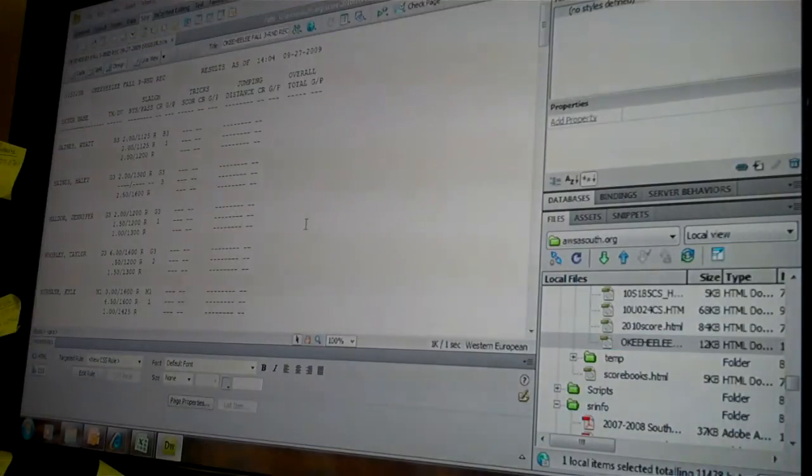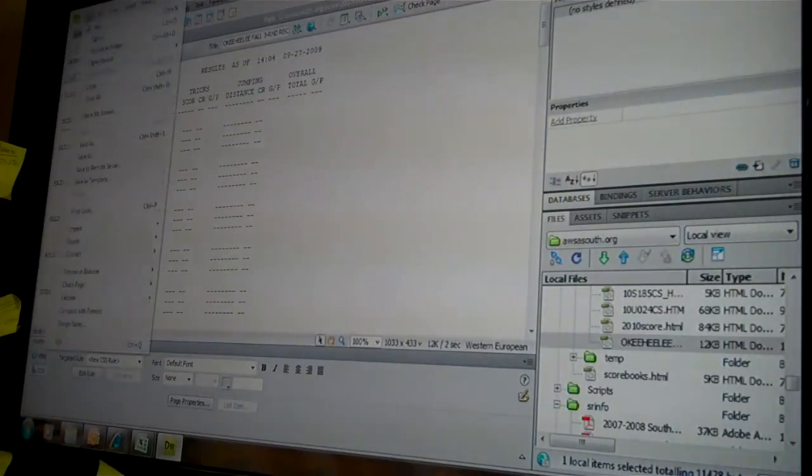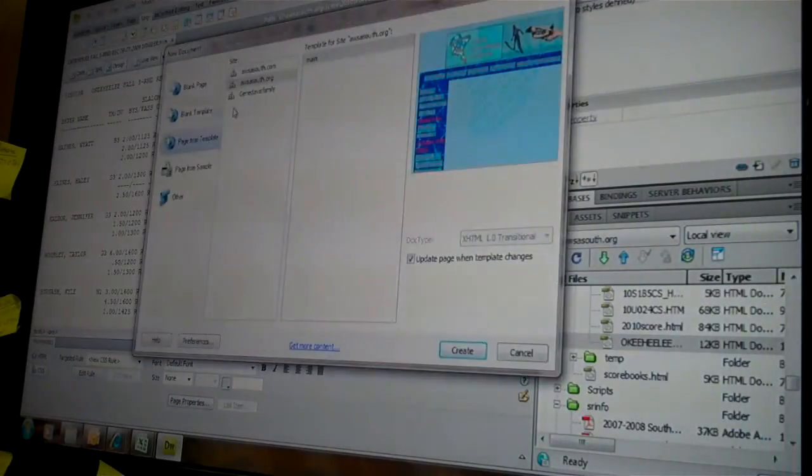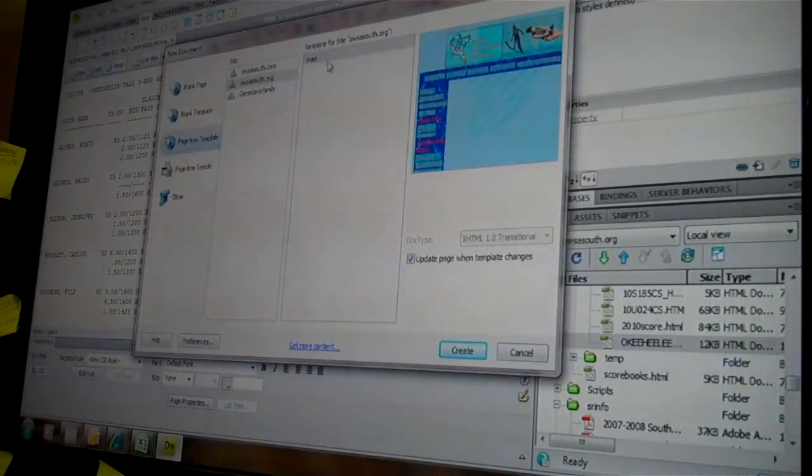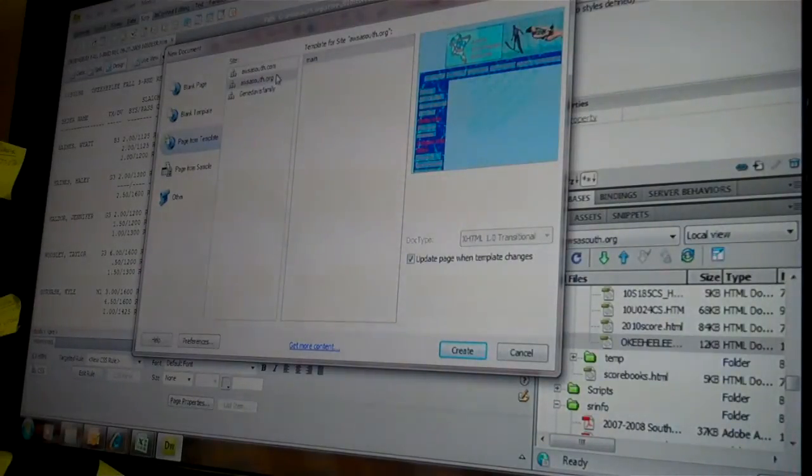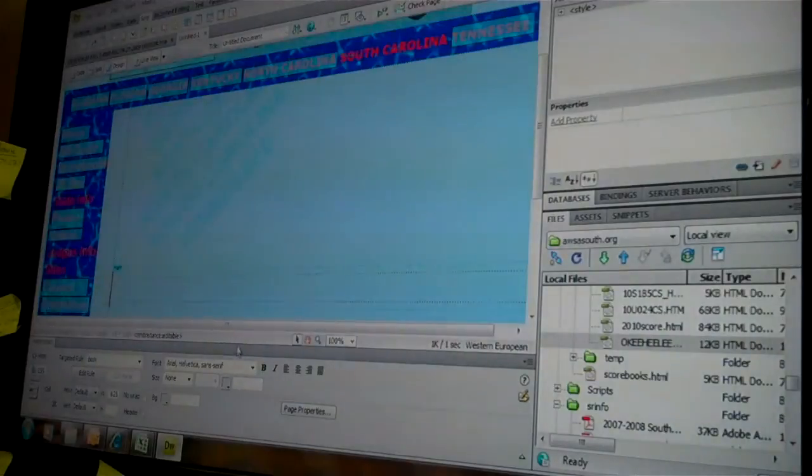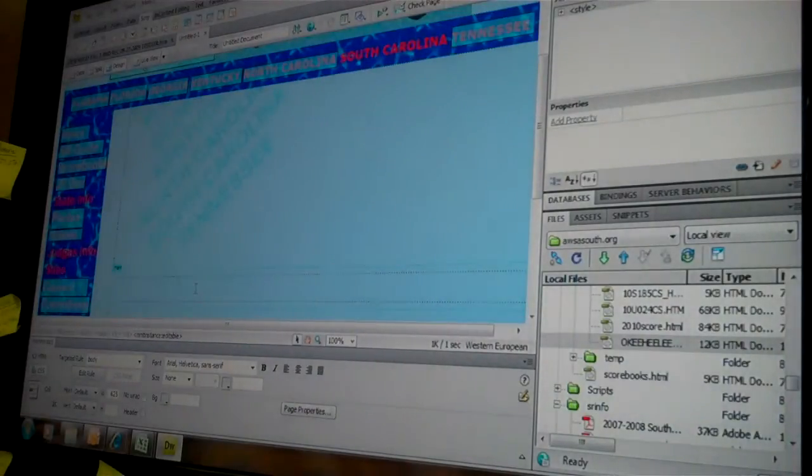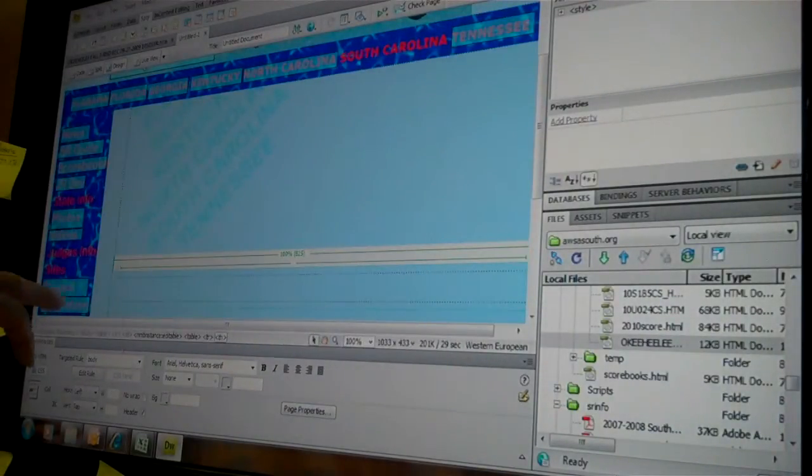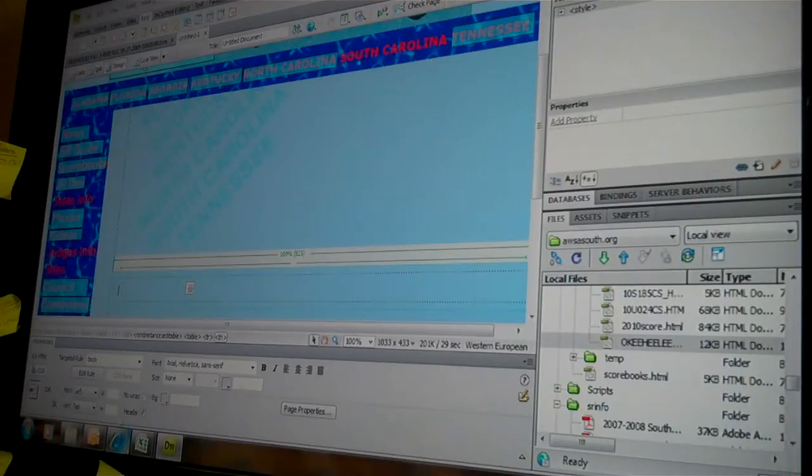And I'm going to go to File, New, a page from template, awsasouthmain, create. There's my blank page. I move it to the middle. You can see the cursor's in the middle of my editable text area.